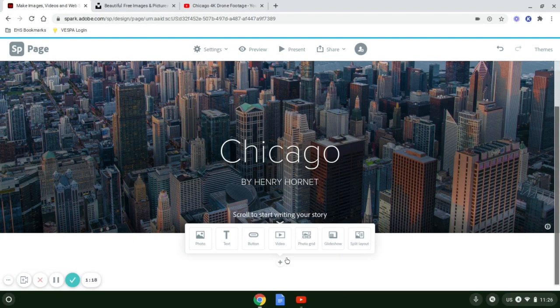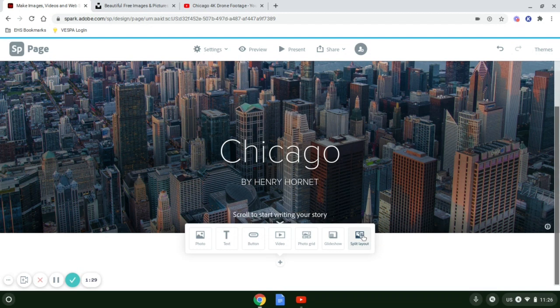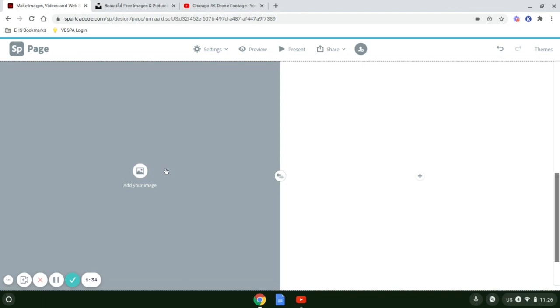Now when I scroll down, you're going to start seeing some pluses. The first plus that we'll go through is the split layout. Split layout is very nice because it puts a picture on one side and you can put information on another.